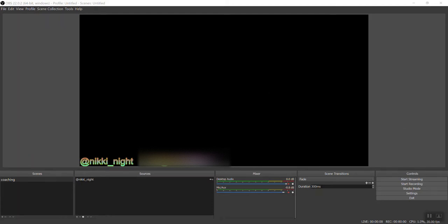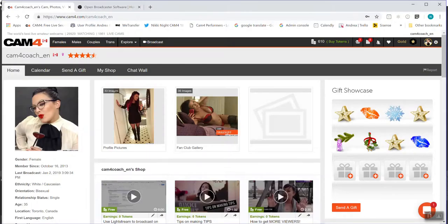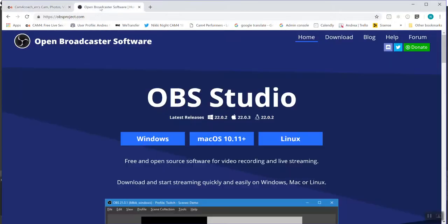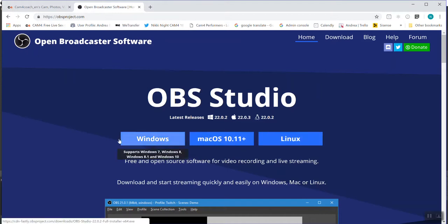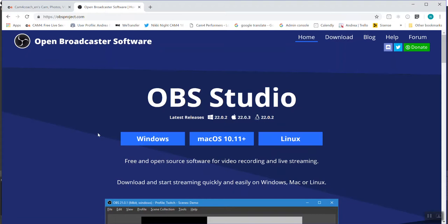So if you don't know, this is what OBS looks like. This is your main screen. But to begin, for those of you who need to download, let's go open obsproject.com. Simply select your operating system to start your OBS download.